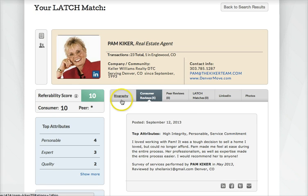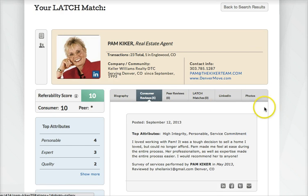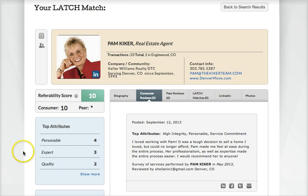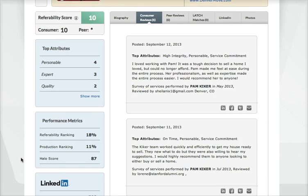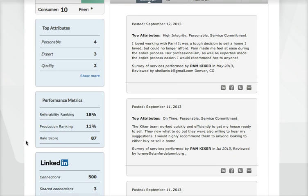I can look at her biography and other reviews, her LinkedIn, and see if we know anyone in common. Here are her performance metrics, and her halo score is 87 out of 100, which is very high.